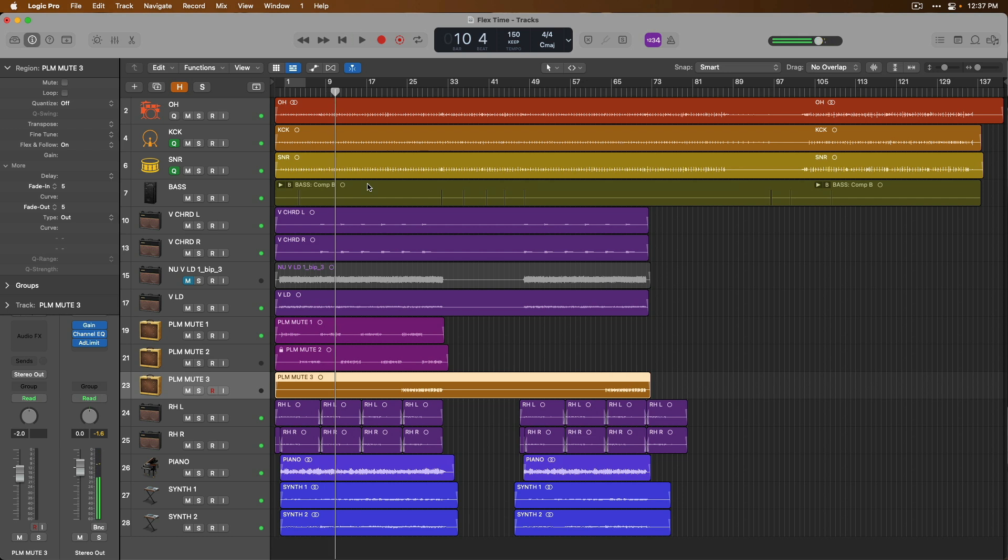Alright, so we have drums, we have bass, we have a variety of different guitars, we have piano, and some synths at the bottom of the project.